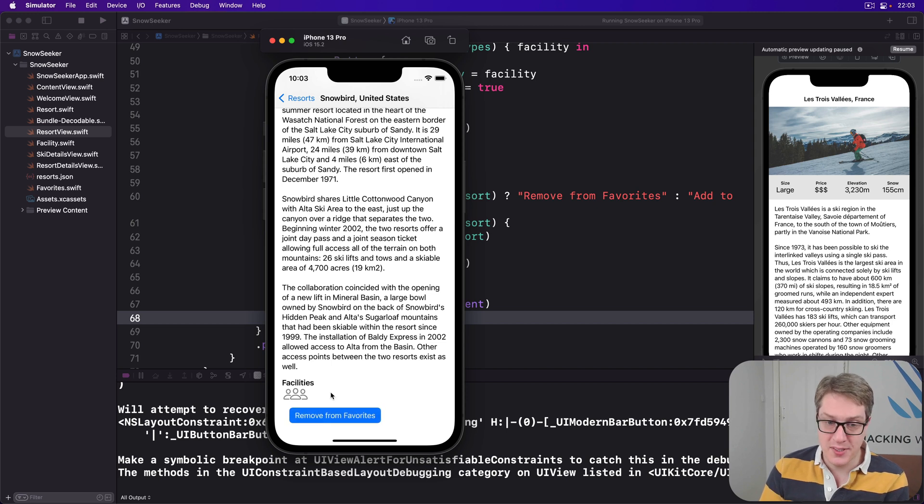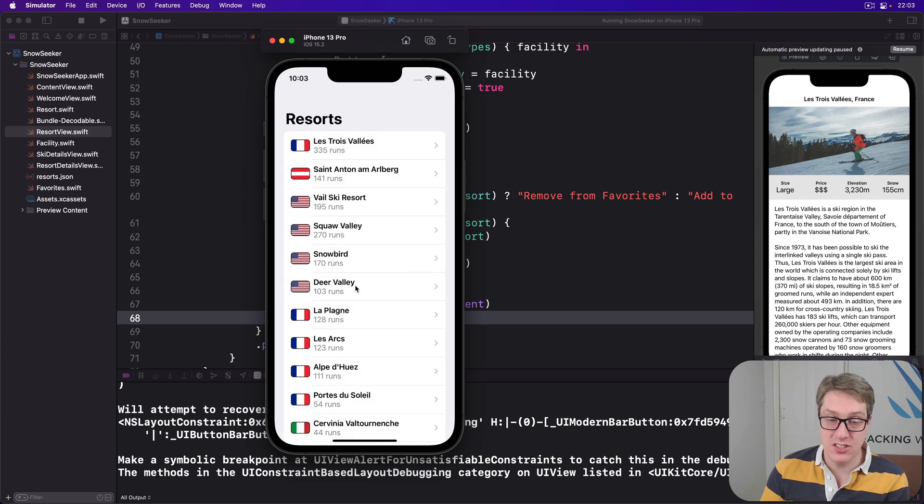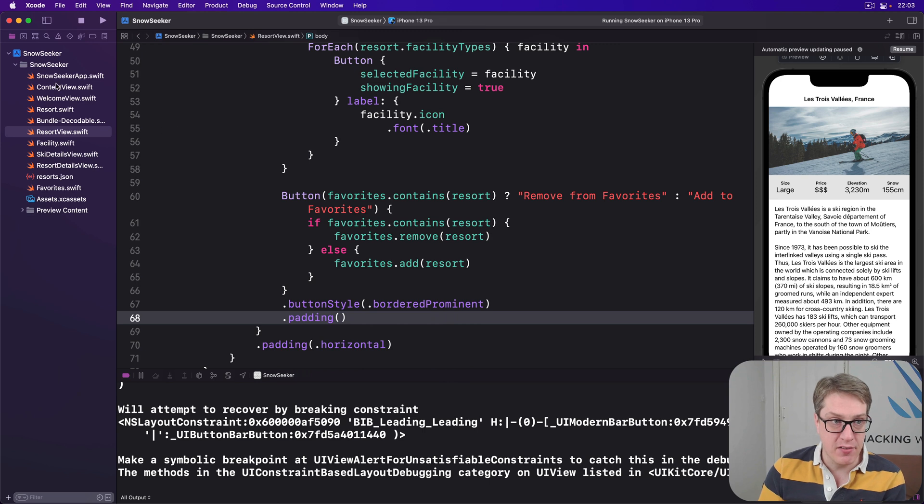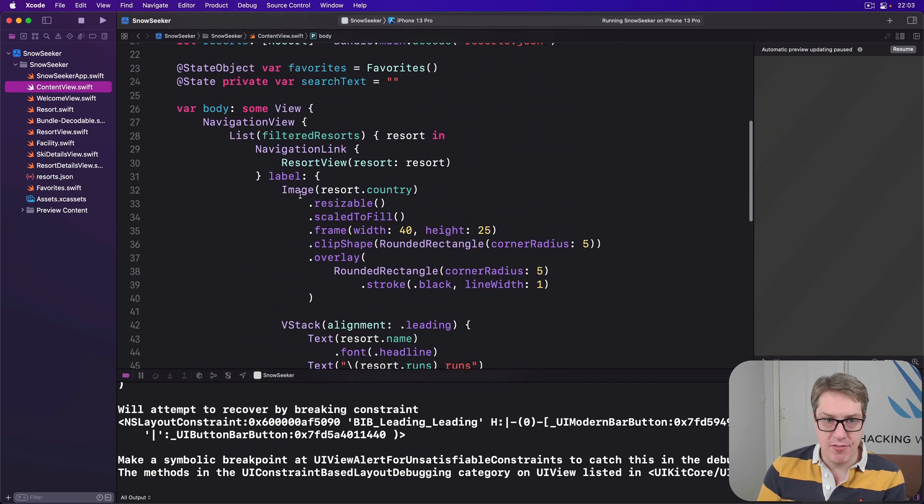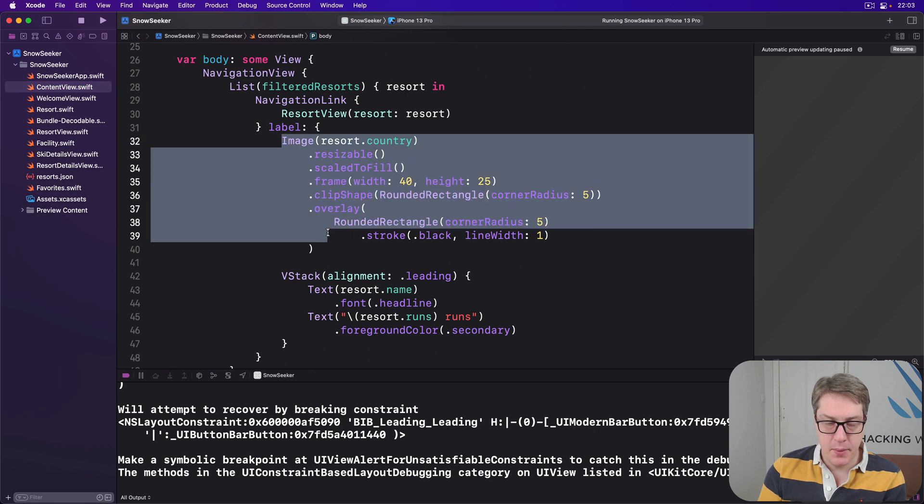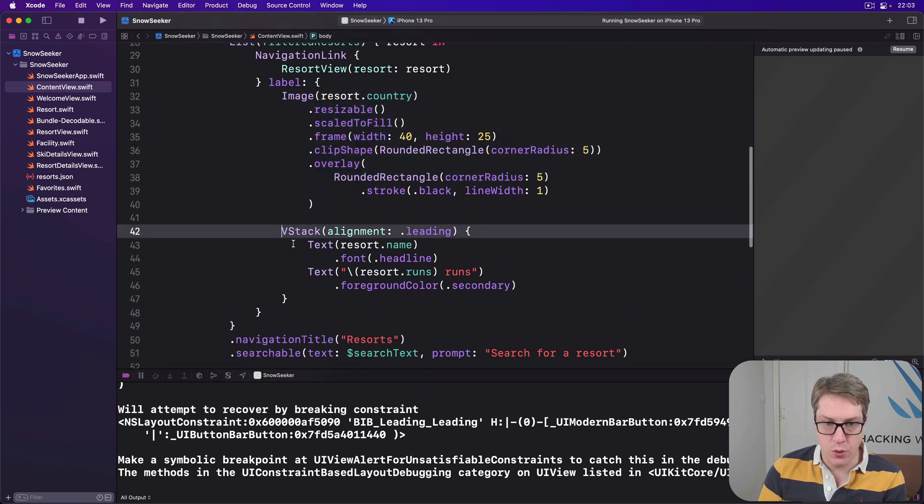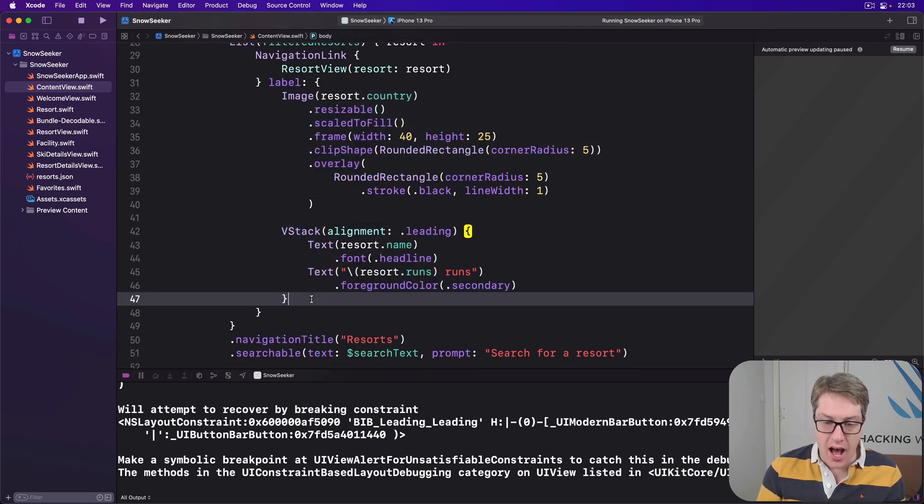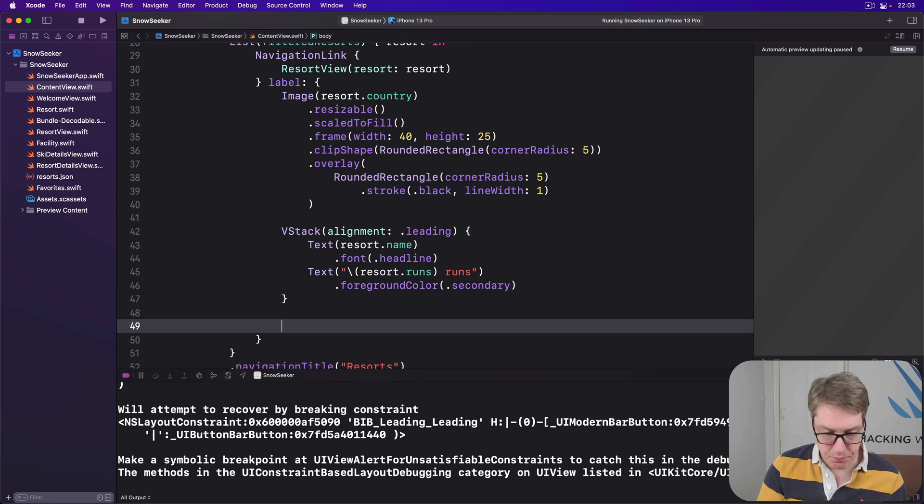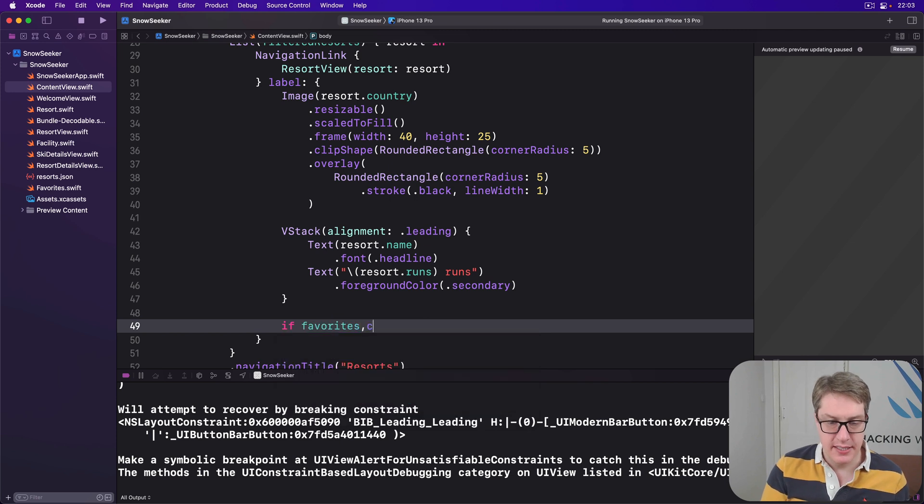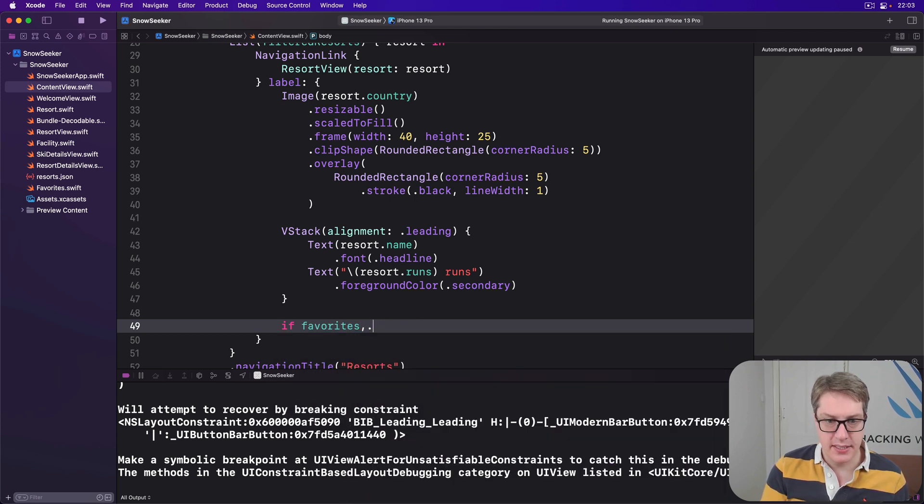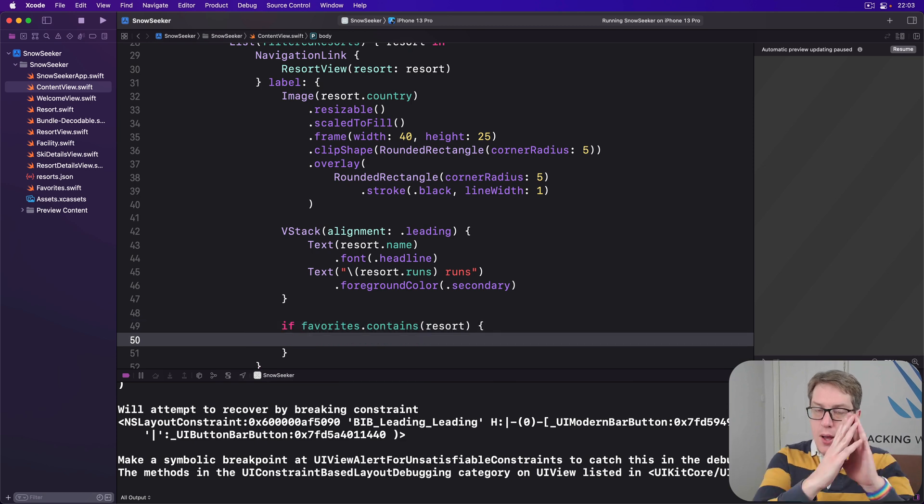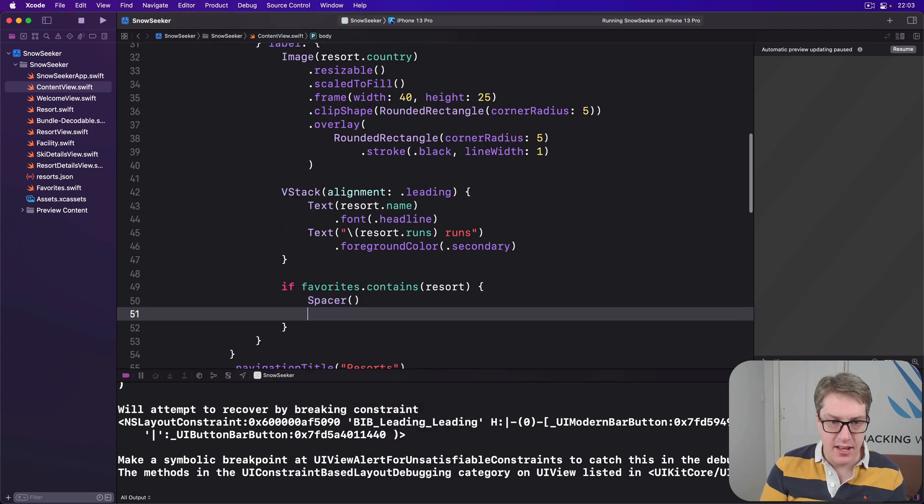Of course, what we want to do is say I've added to the favorites, go back here, and see Snowbird look different. It now knows in our favorites. And to do that we'll head back to content view. And here we have our image being loaded, plus the VStack of the resort name and its run count. After that, the end of the label for the navigation link, we're going to say if our favorites contains that resort, then make a big old space, push everything to the right with a spacer.